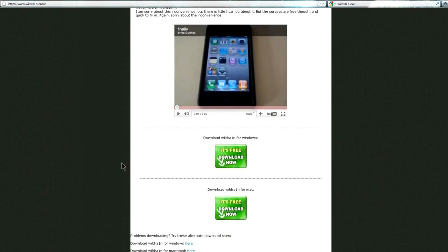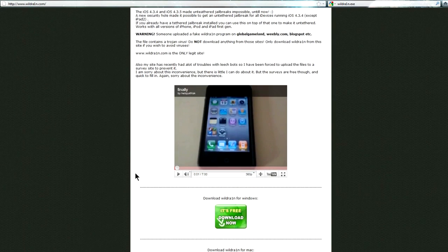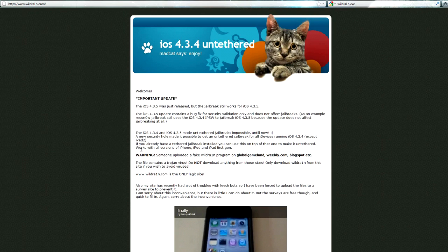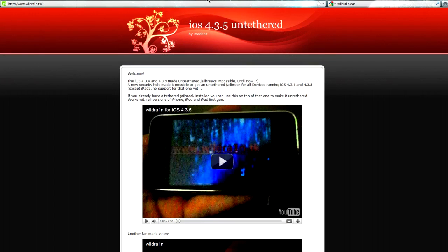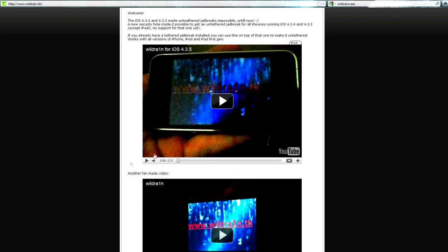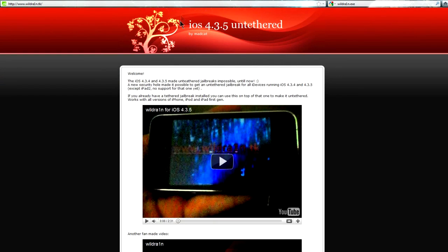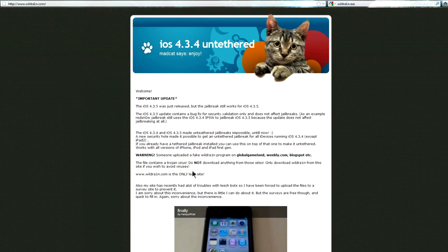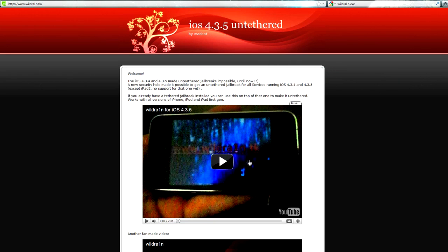And so at the bottom there's download links in the YouTube video. And if you go to the TK website you get two other videos but this time if you notice the boot logo when you start out the iPhone it says WildRain.tk. So if this is the legit website then why does it say TK at the end of it? It makes no sense at all.